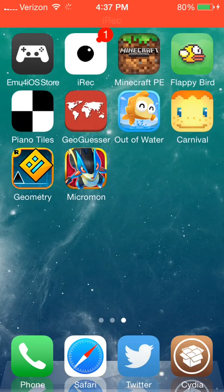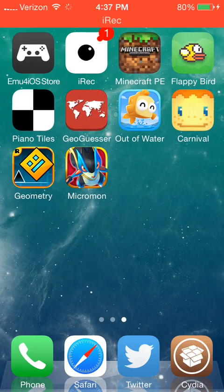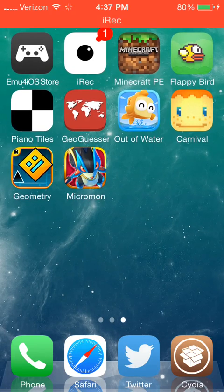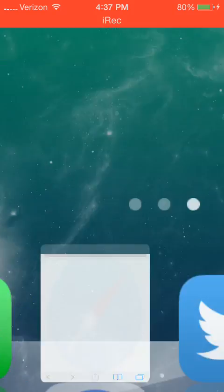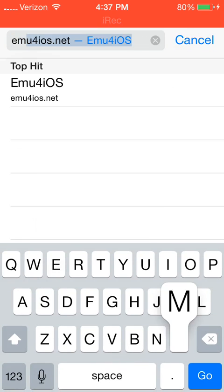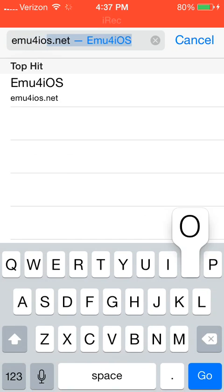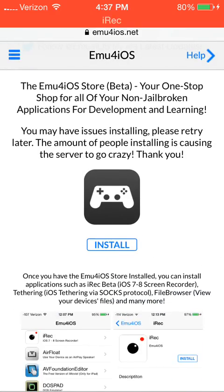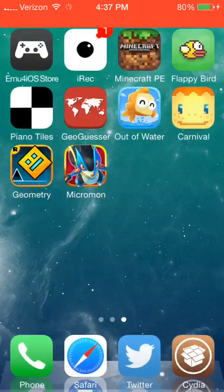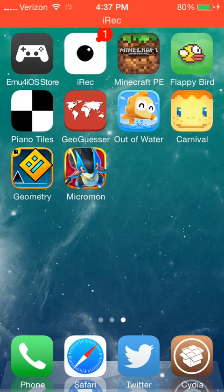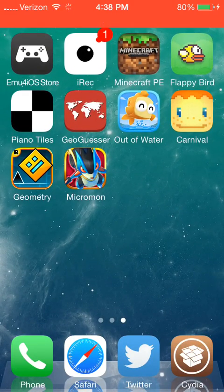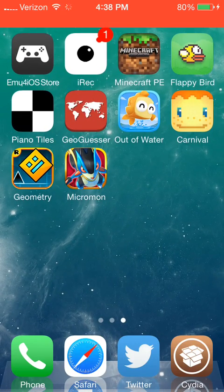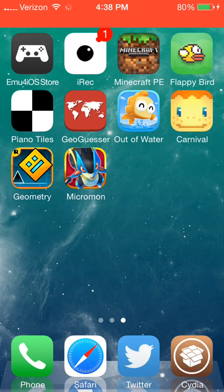First of all, it may help if you download iRec. So all you have to do is go into Safari and go to emu4ios.net. Now you hit install, but I'm not going to install it because I already have it. So now you're going to open up the emu4ios store.